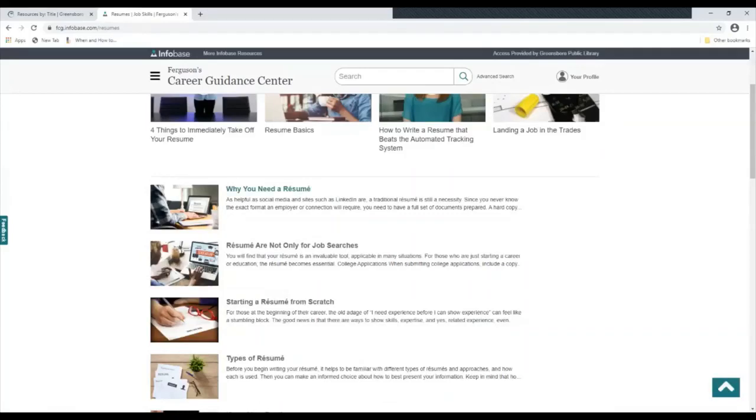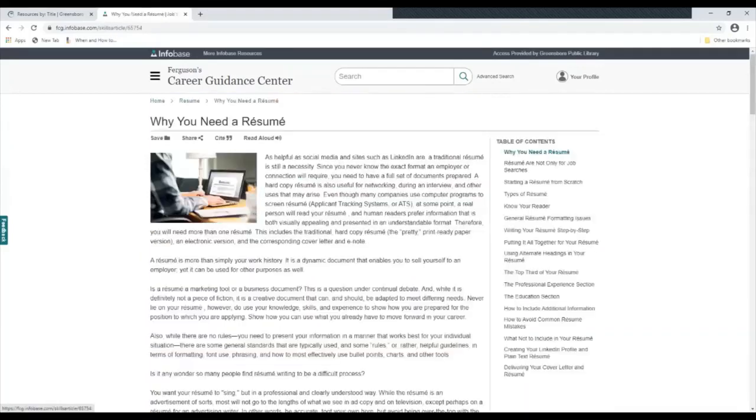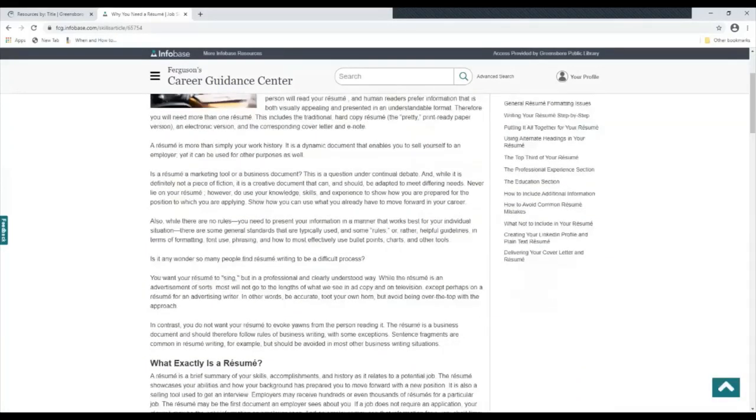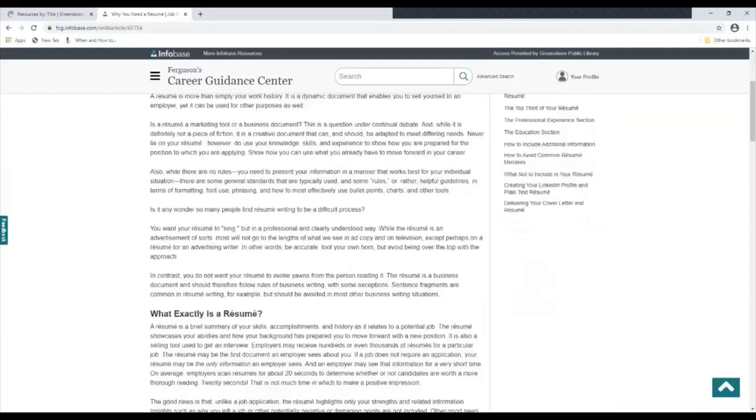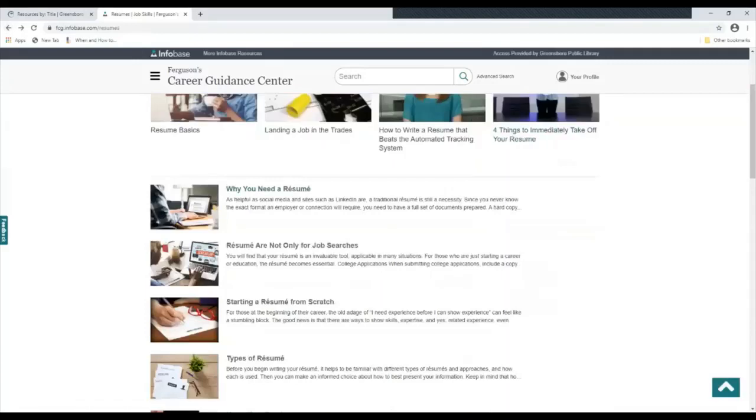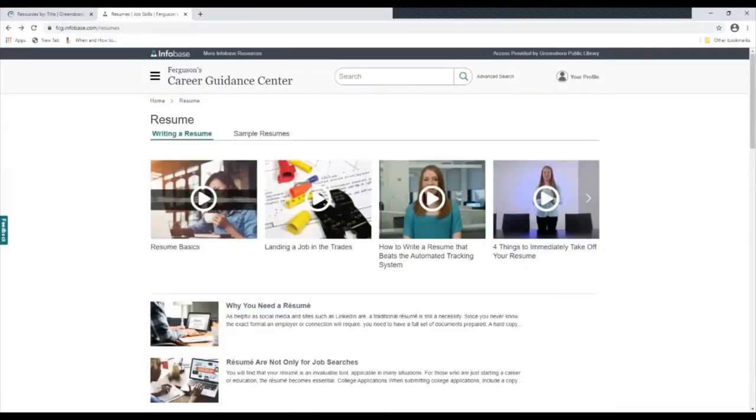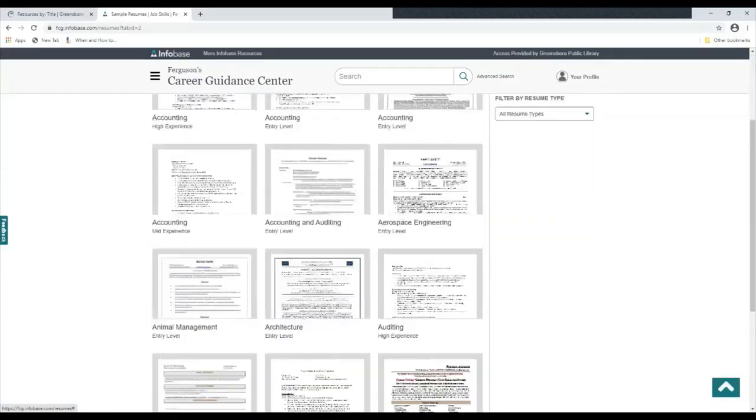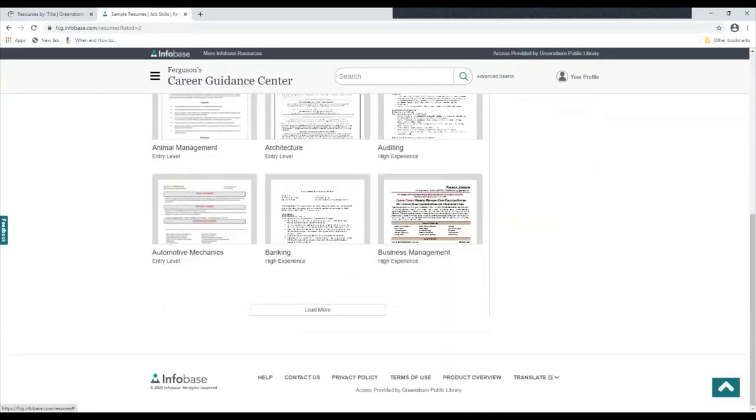You can also click on these sections and find a lot about the resume here. It also has sample resumes if you want to get a look at what the format should look like. And these are categorized by occupation.